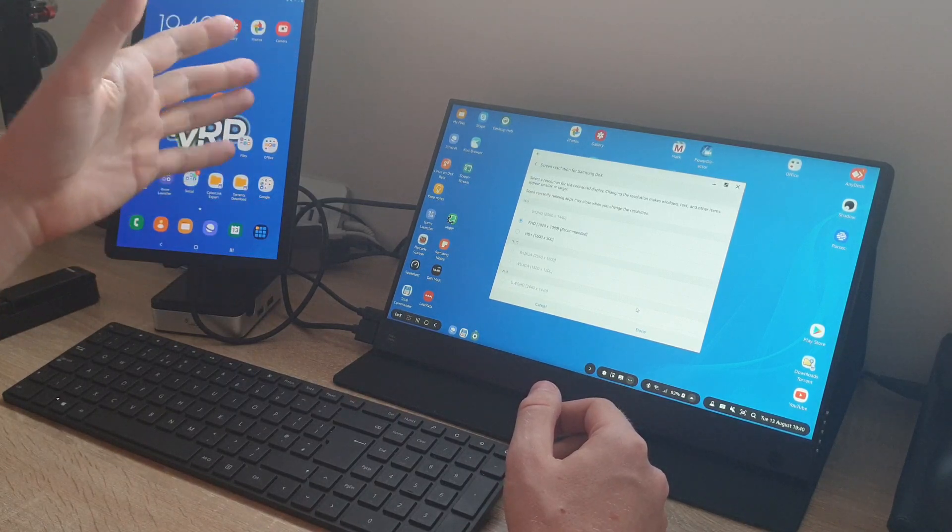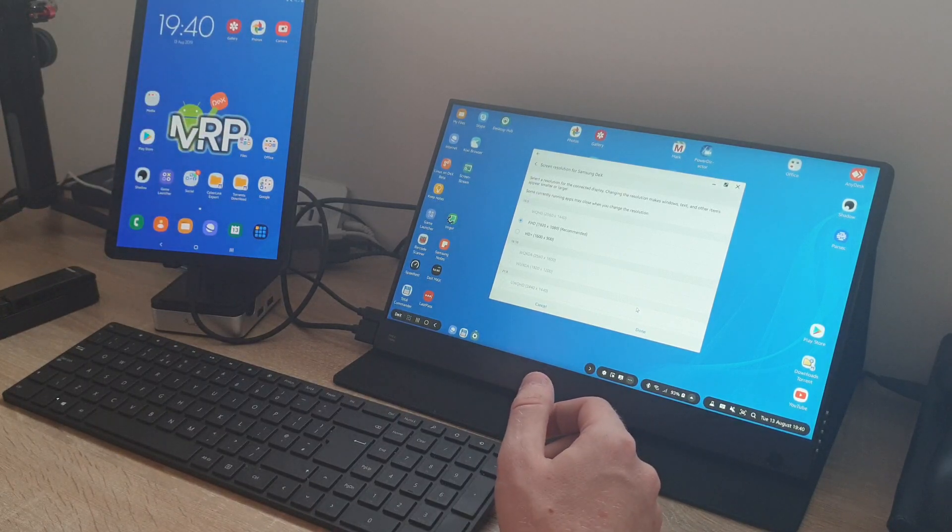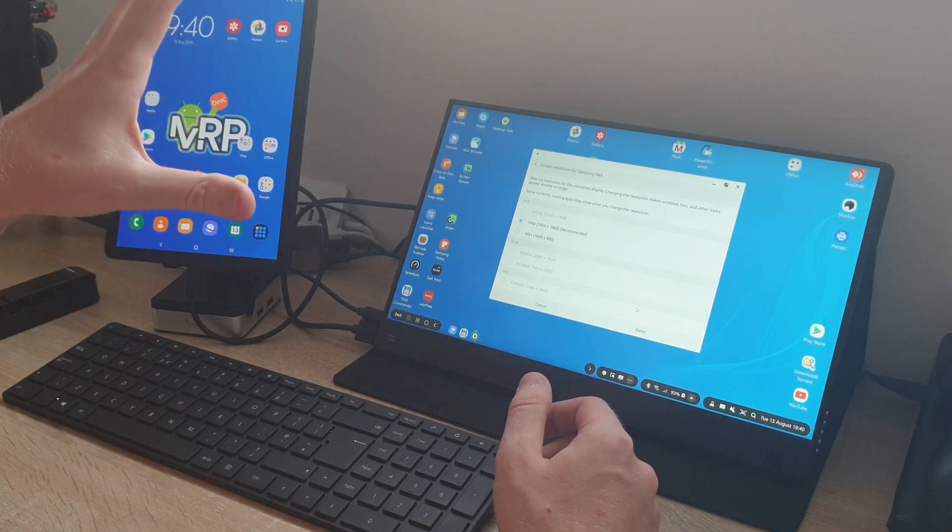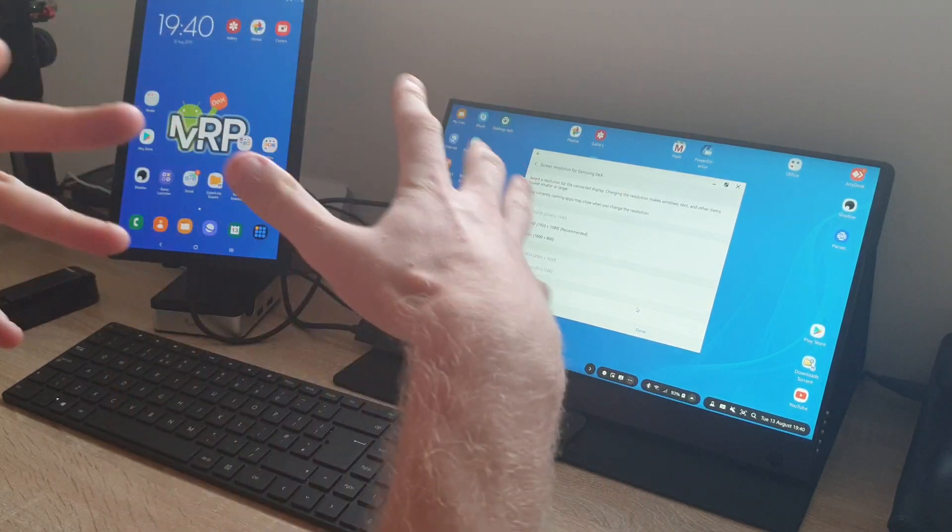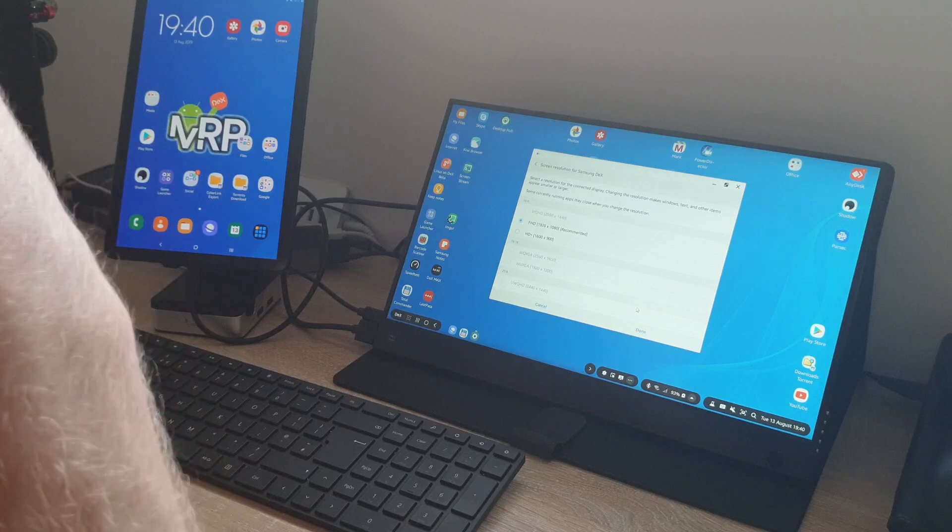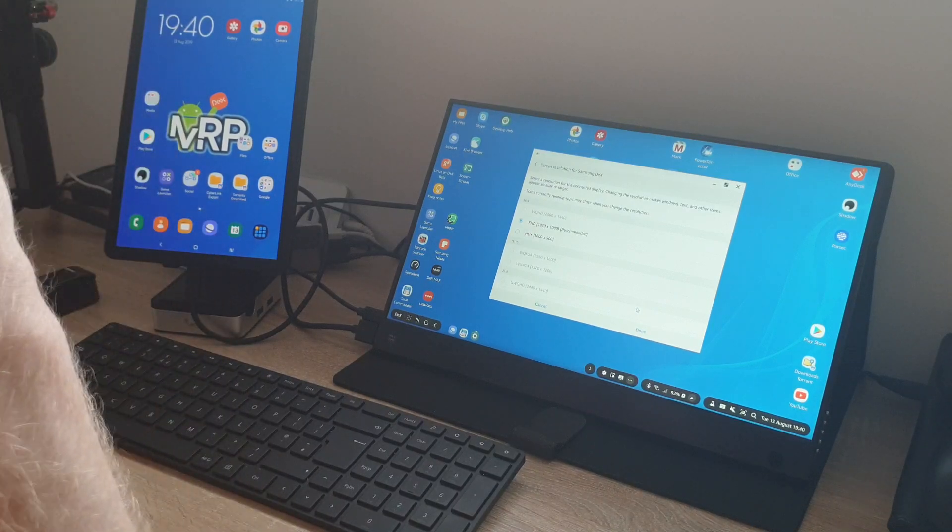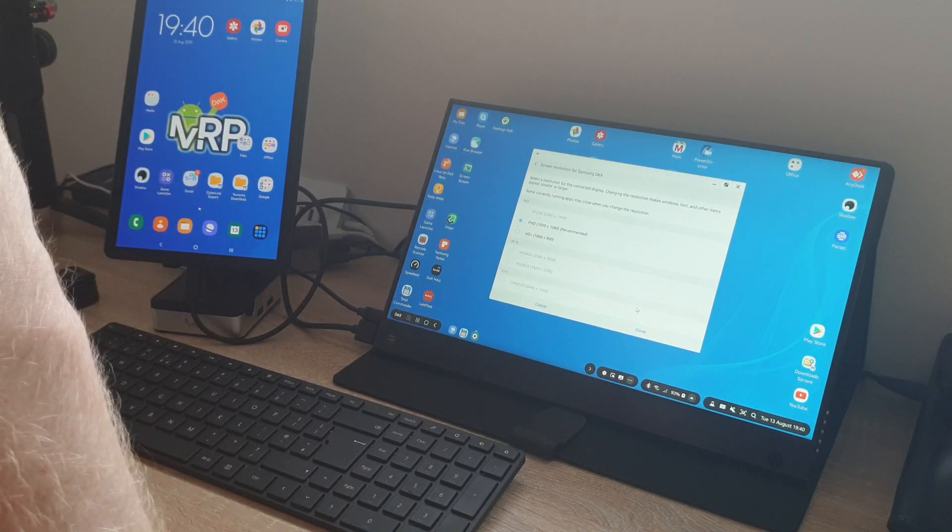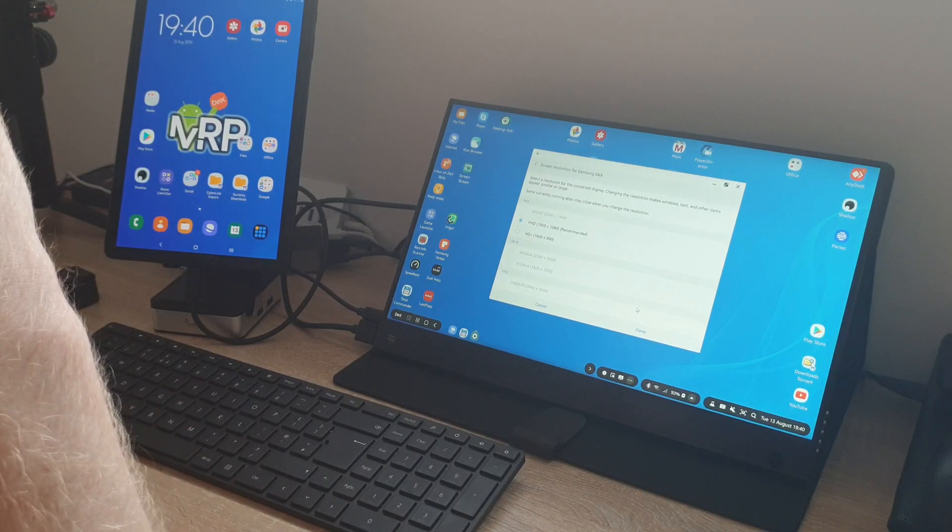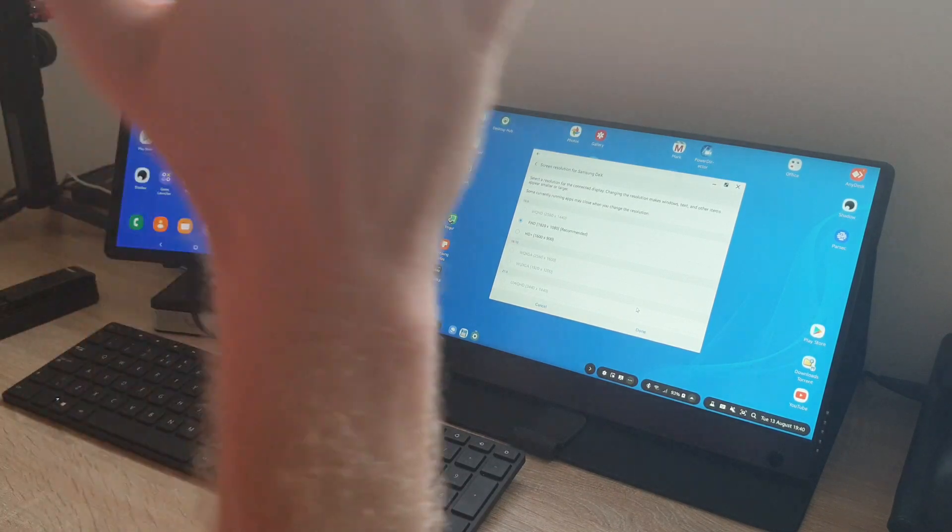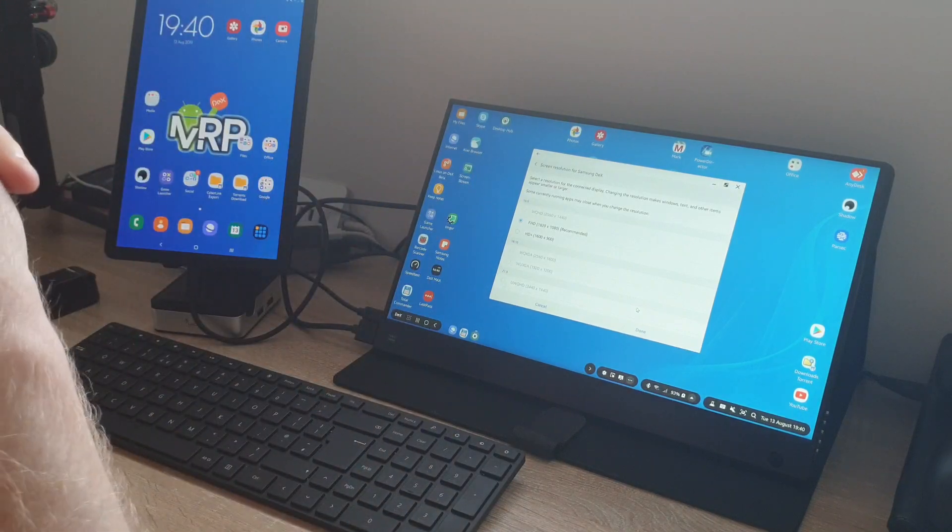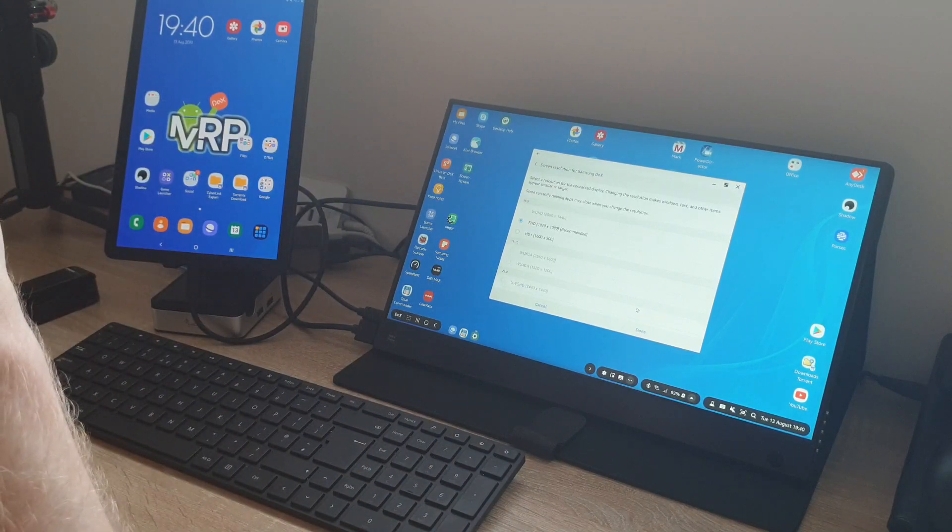There is a way to get the dual screen setup, but at the moment it's not working, it's very flaky. Anyway, this is another video for another day.